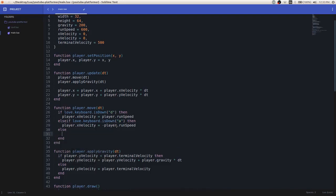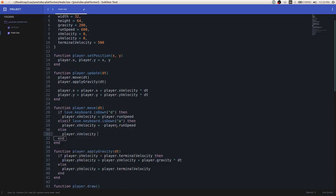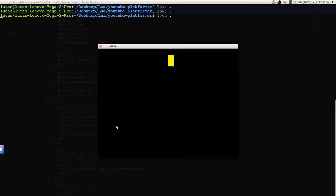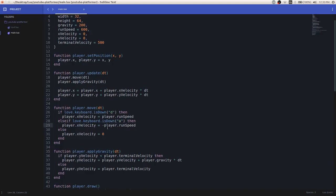So I'm going to add an else if statement saying if we're not pressing the a key or the d key, then we want to set the player.x velocity to zero. So as you can see now, we just kind of stay in mid-air a little bit. Or don't move on the x-axis when we're not pressing either key.